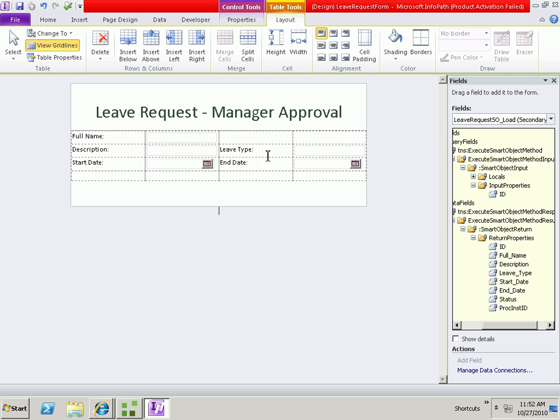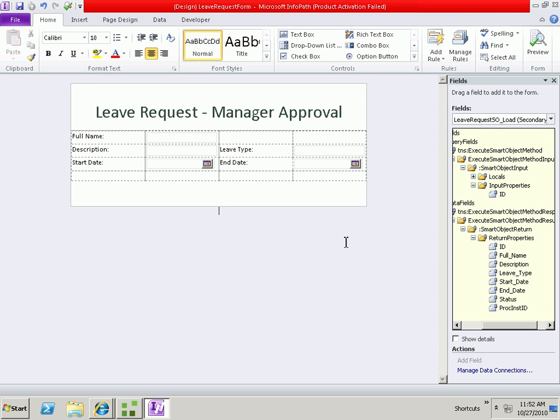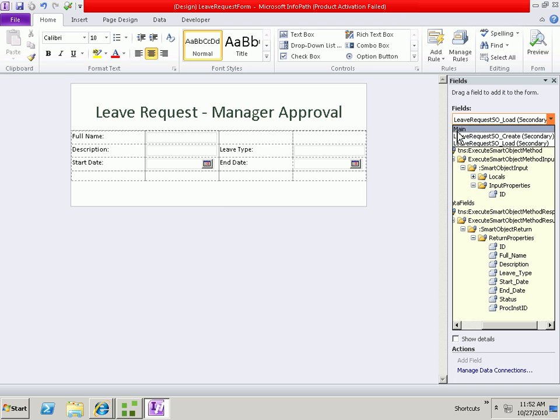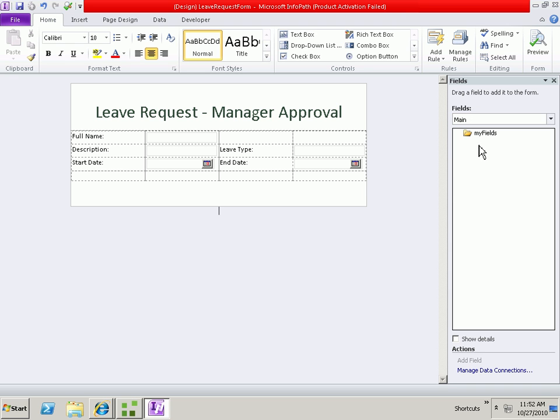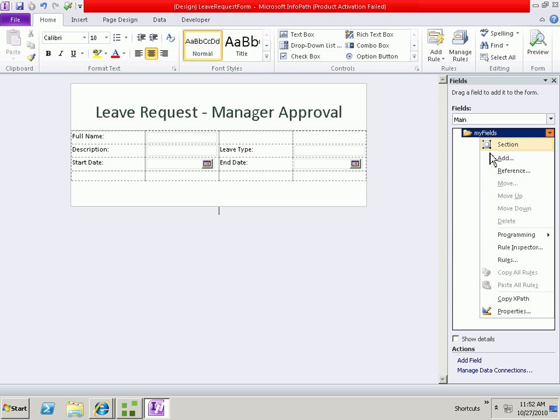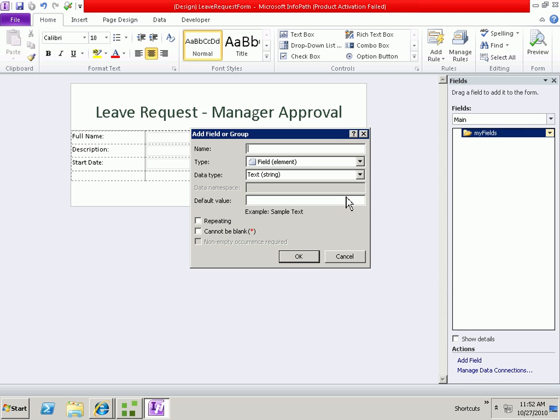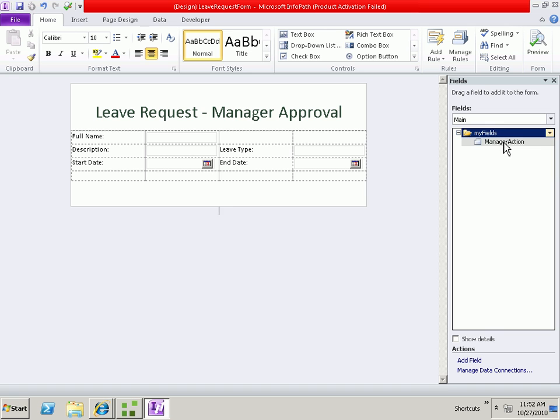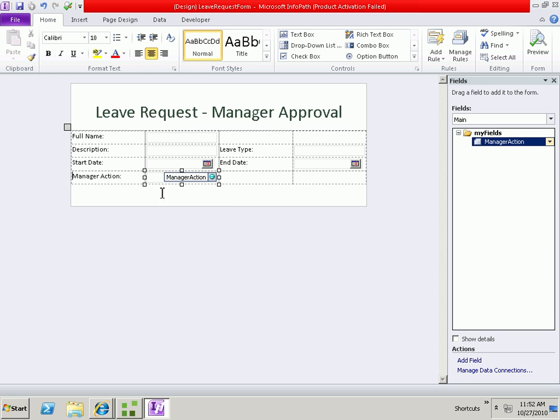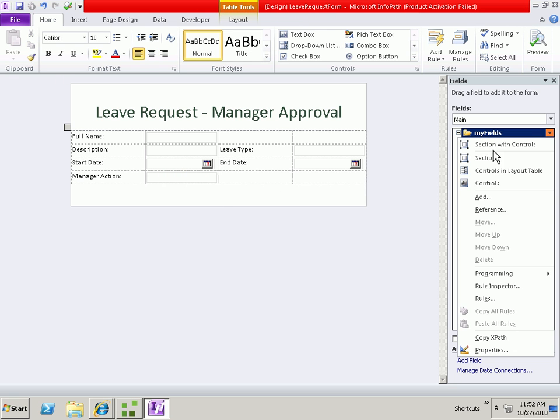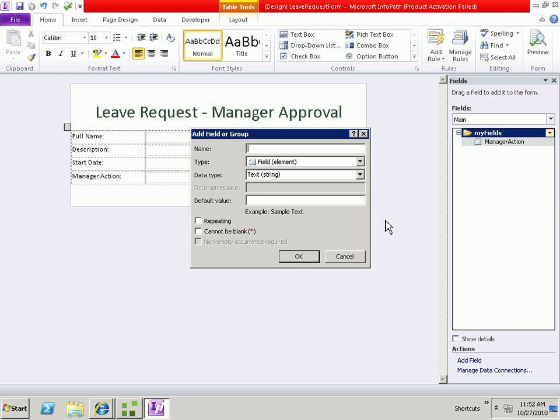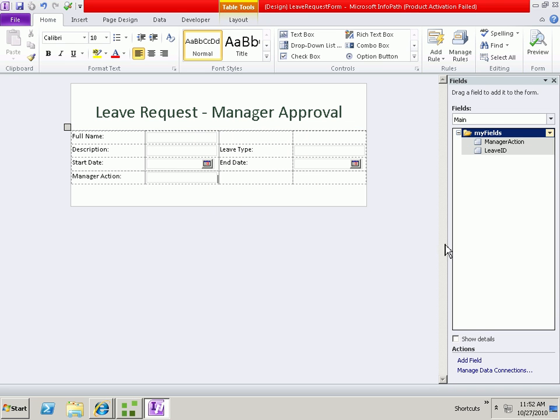The other thing that we'll need on the manager approval view is an ability for the manager to take a specific action, whether that be approve or decline or whatever. So we'll go back to the main data source and we'll add a new field called the manager action. And we will put that manager action field on the form. The other thing we'll also need in the main data source is the ID of the leave request.